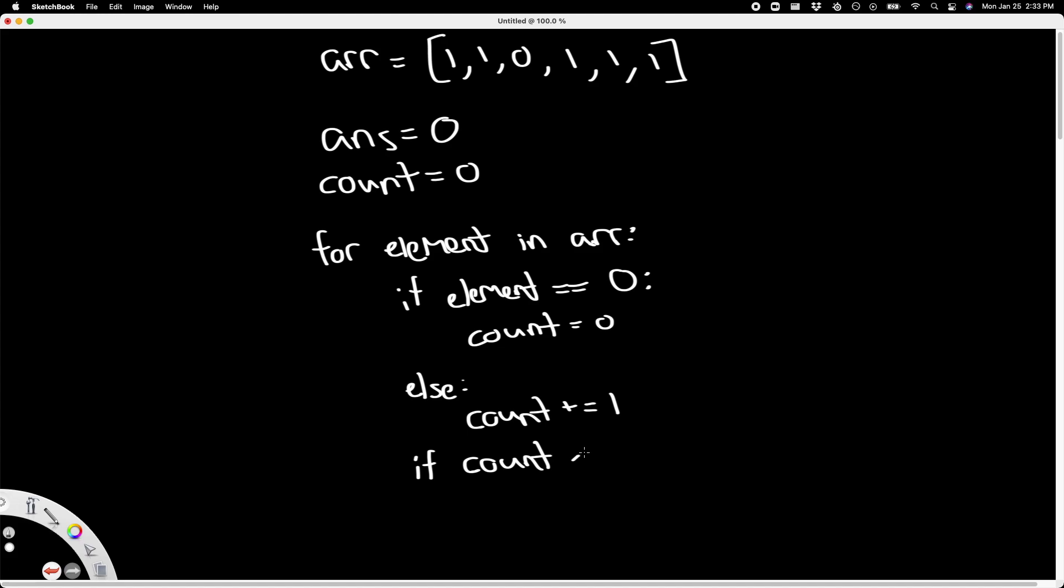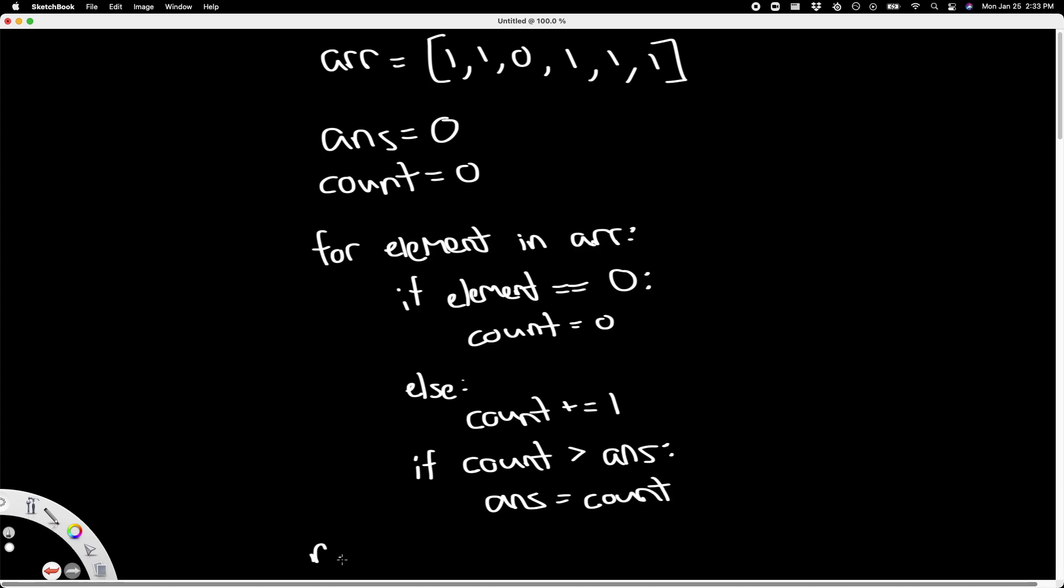is greater than our answer, which holds our current largest group of ones, then we want to update answer. And then finally, outside of this for loop, let's just return answer.